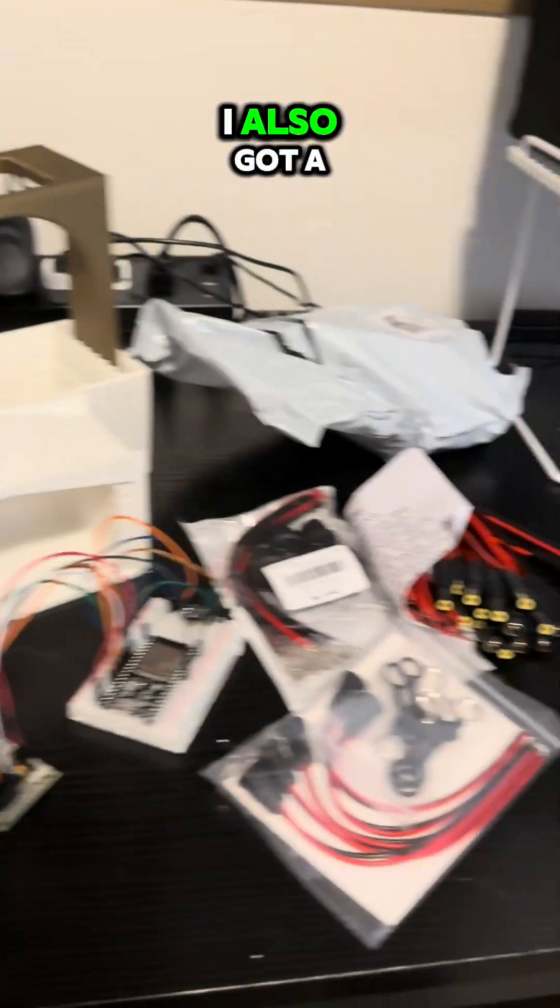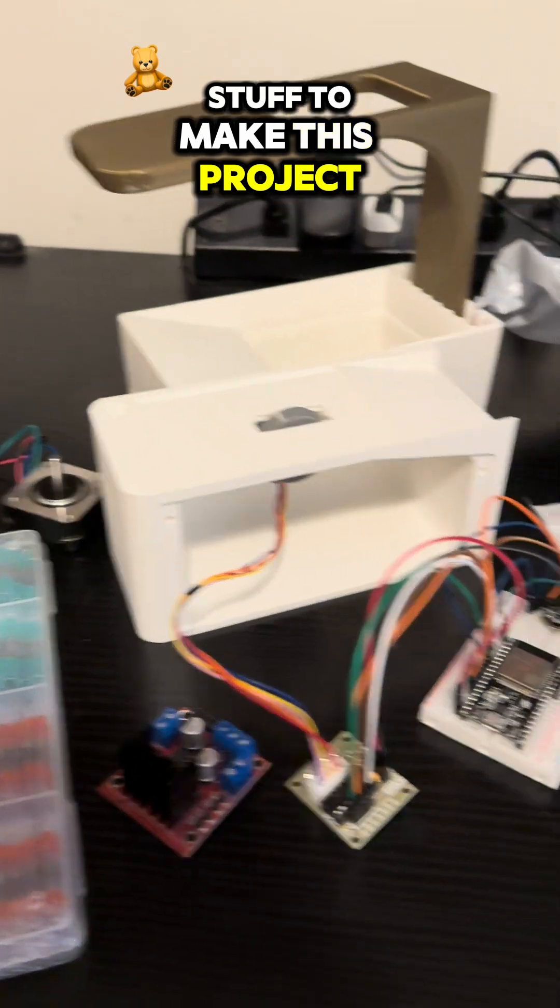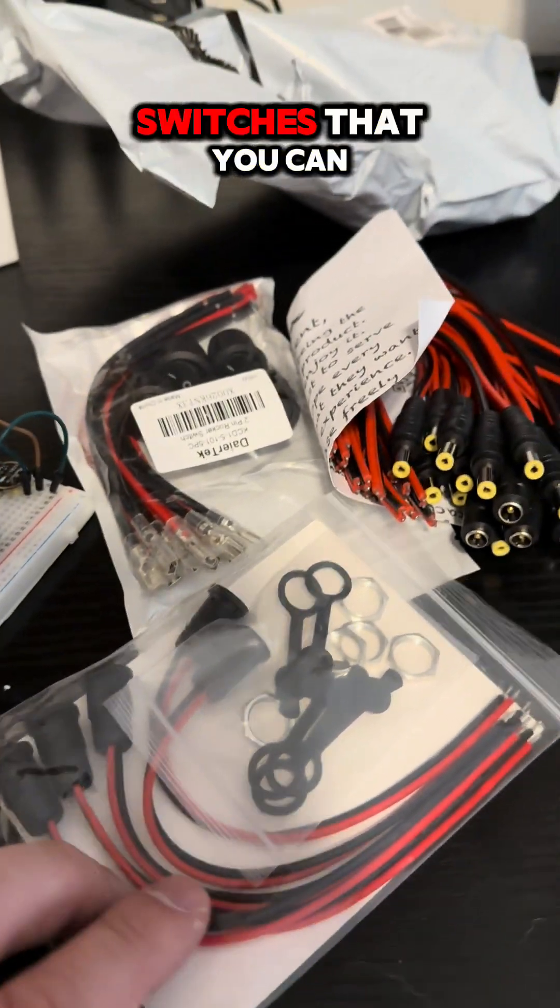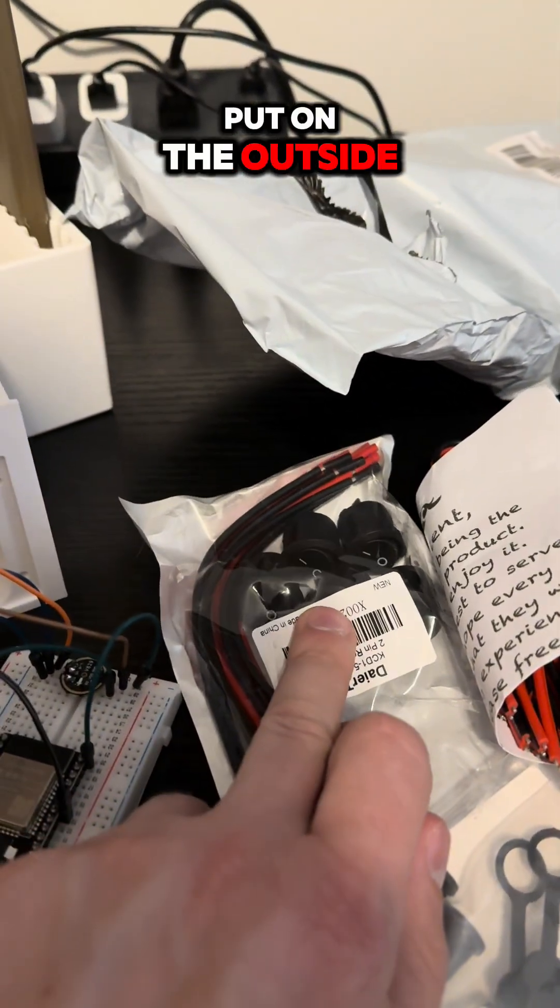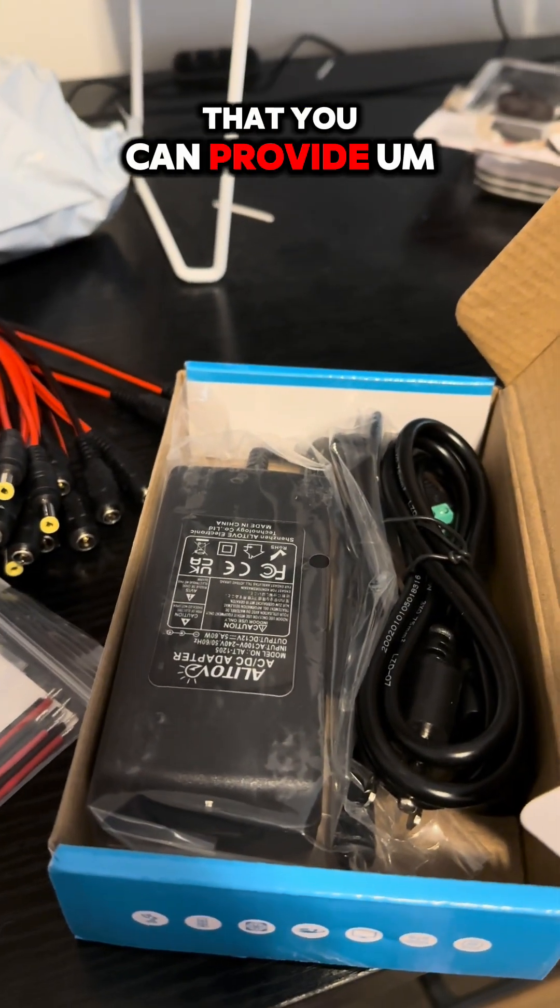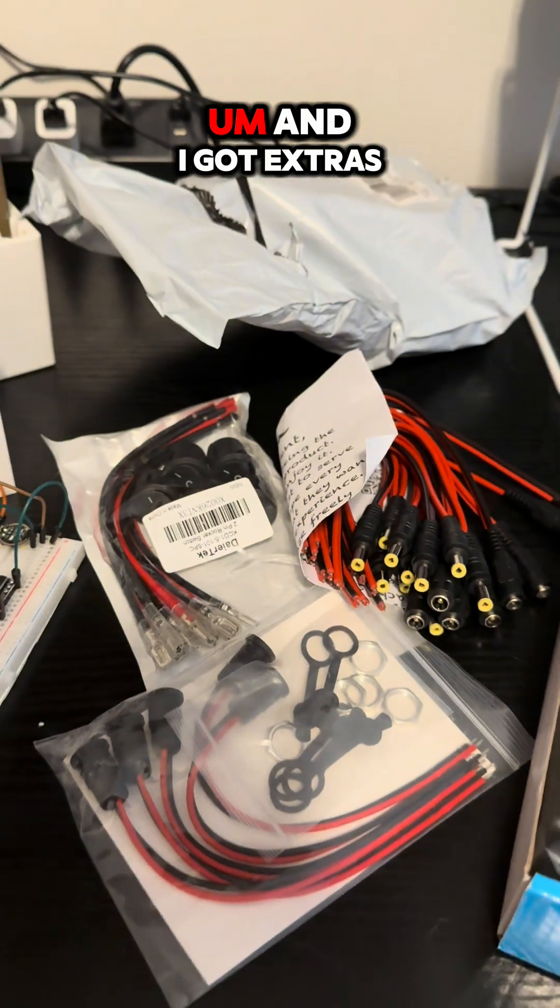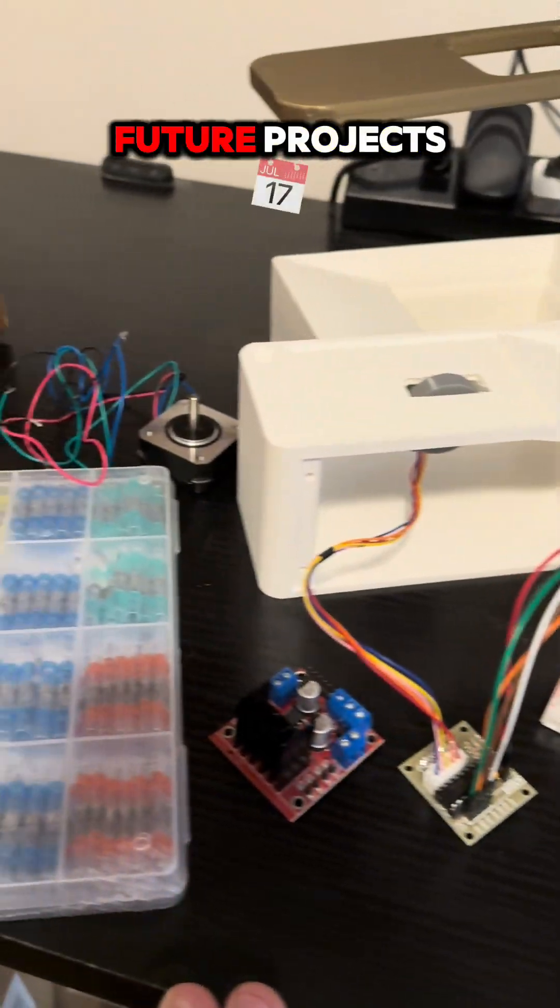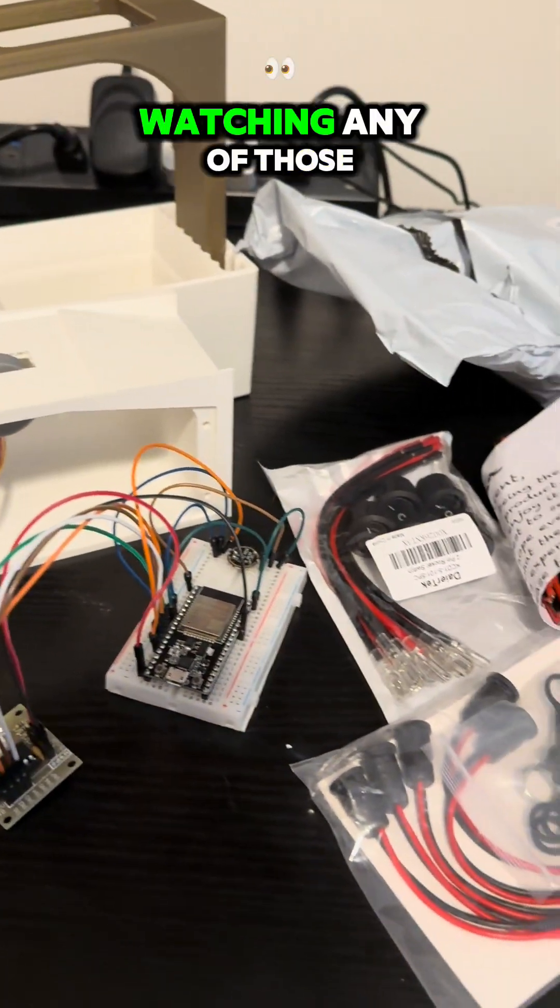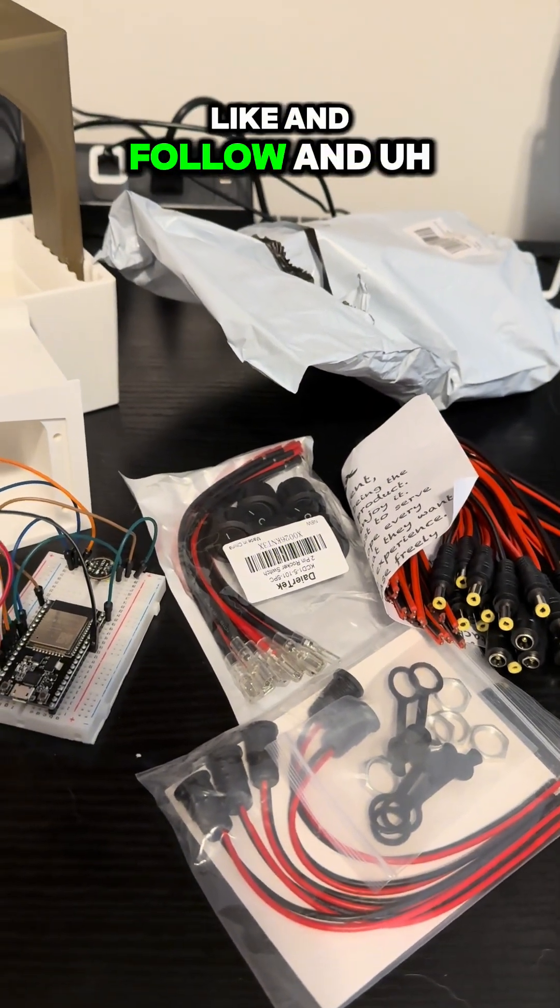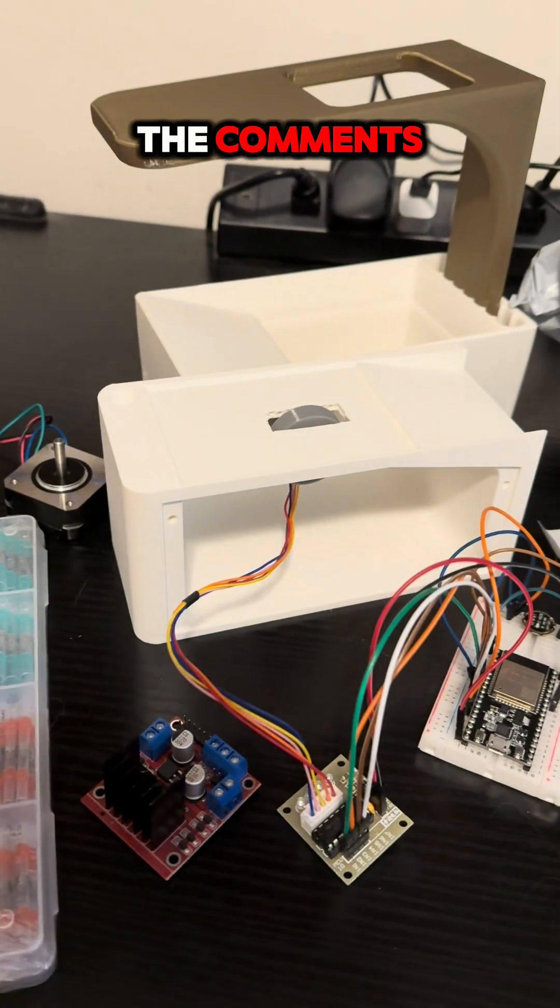I also got a handful of other fun stuff to make this project a little more official, like some switches that you can put on the outside to power on and off, a power cable so that you can provide motor power, and I got extras for future projects. If you're interested in watching any of those, make sure that you like and follow, and drop some suggestions in the comments.